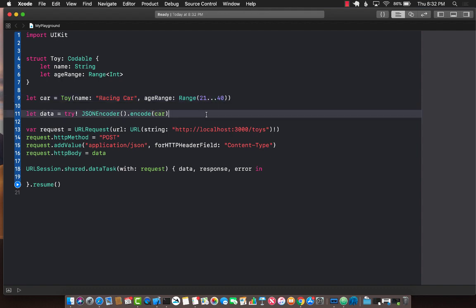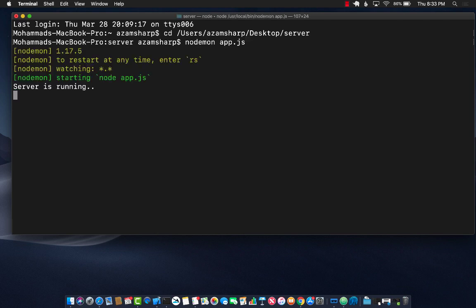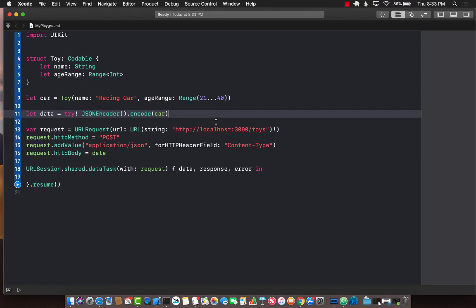I'm going to switch to the server folder and simply run the server. This server is written by express and node express js. The server is now running. So now localhost 3000 toys url is available.